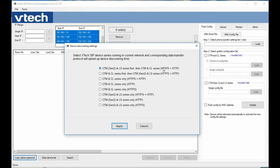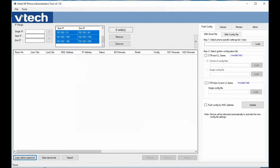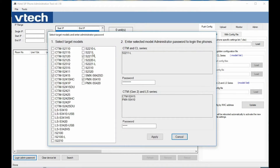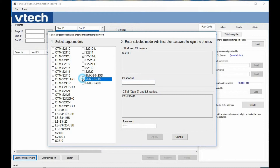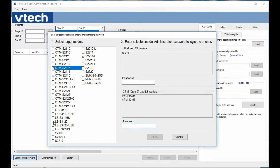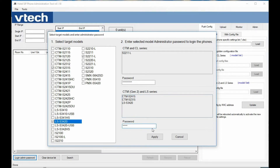The first option will always search for Gen 2 and LS series phones first, then Gen 1 or CTM series phones, searching both HTTPS and HTTP protocols. In the login admin password settings, you pick the phones you want to discover — for example, the 2211L, 2415, 2315, and LS 3420. Gen 1 or CTM phones are listed up top, and you put in the password for those, then enter the password for Gen 2 phones below, and apply.